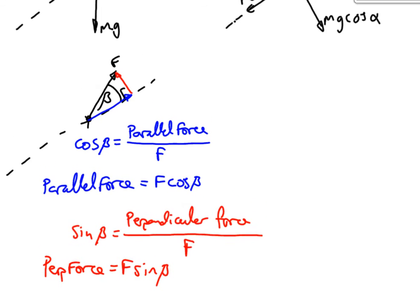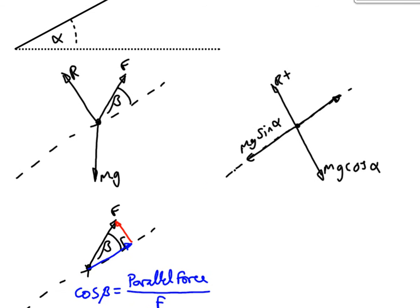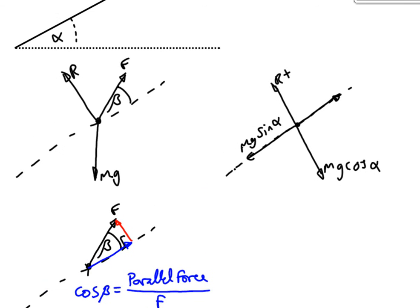And then we can simply put those two forces onto our three-body diagram. So, F cos beta and F sine beta.